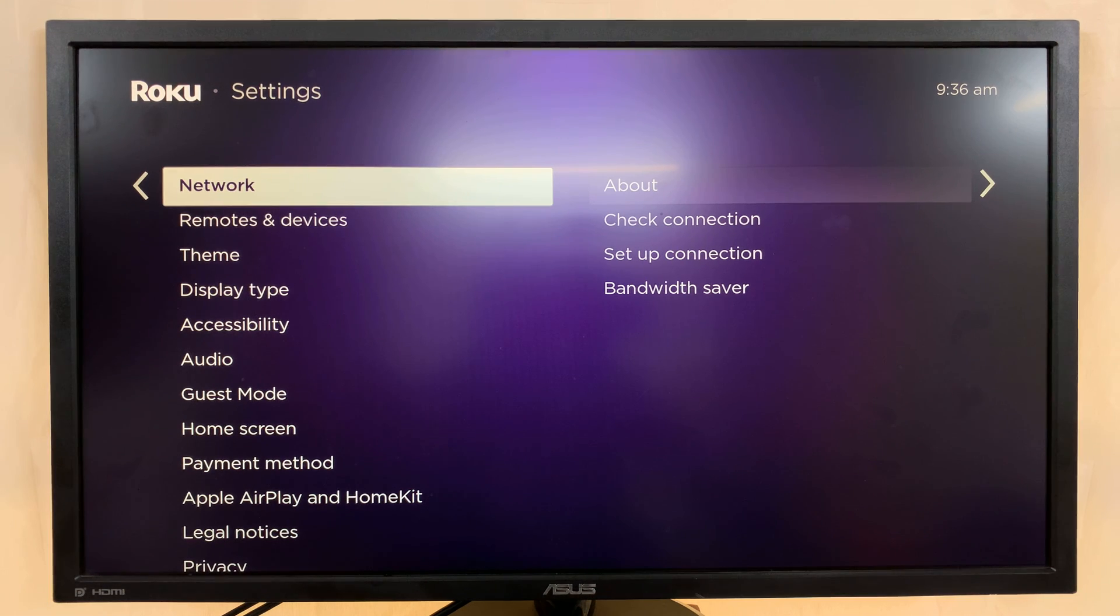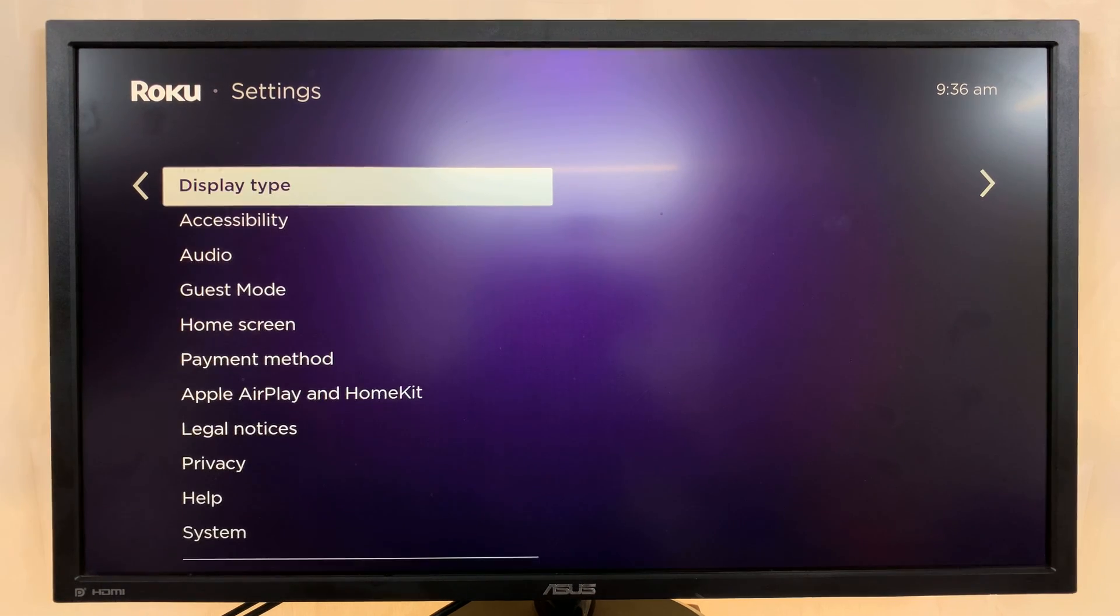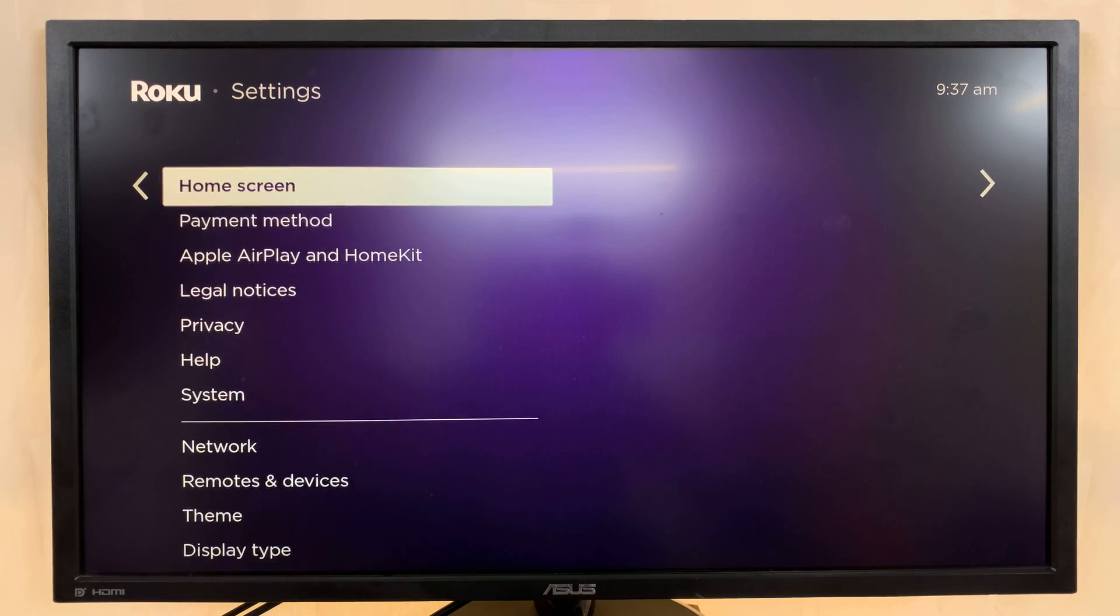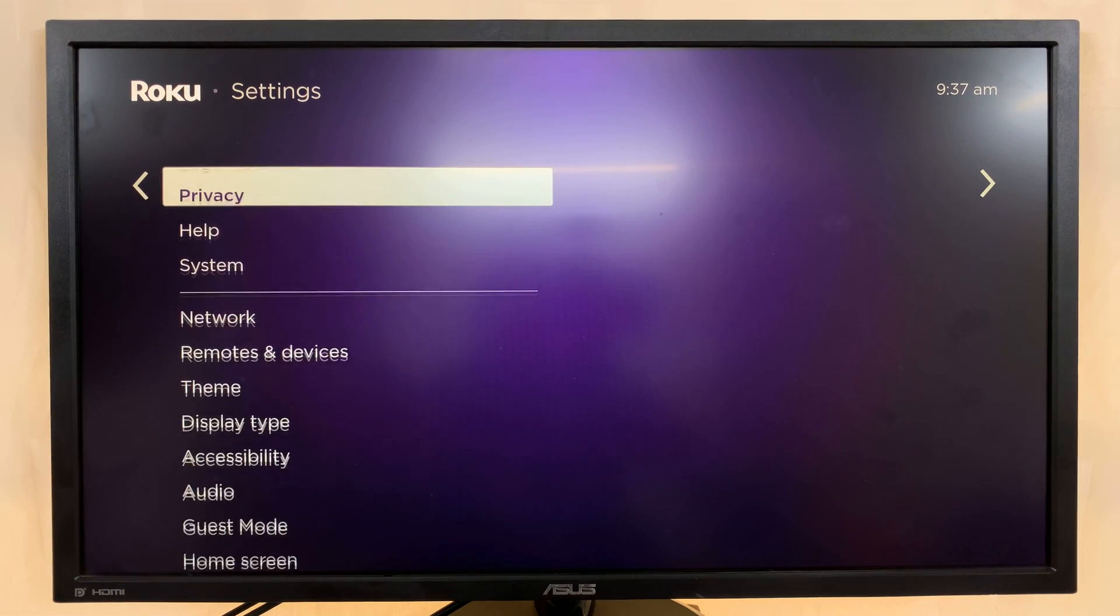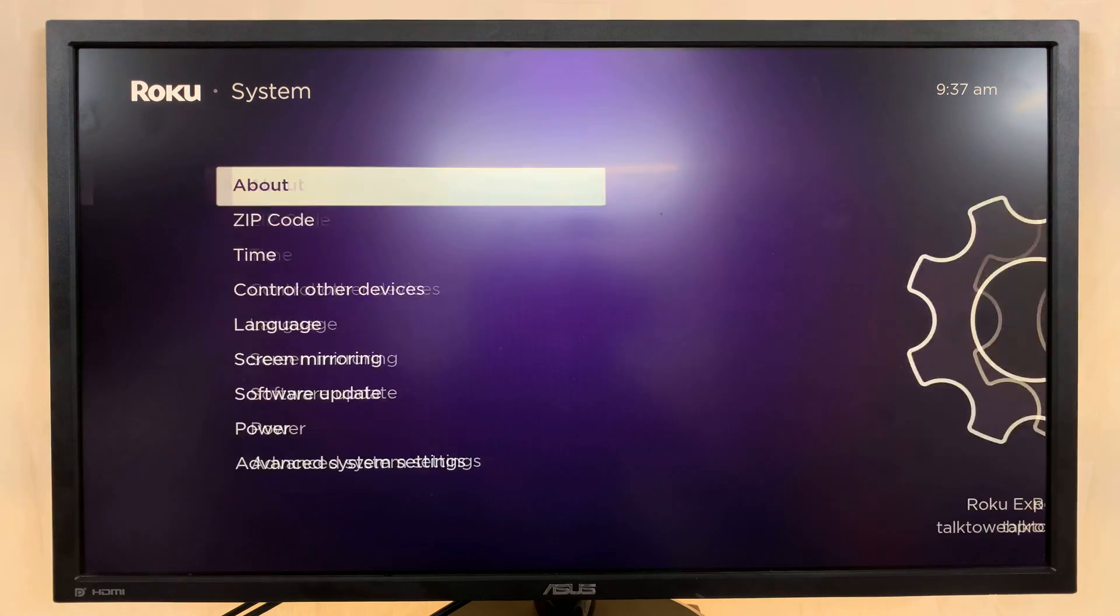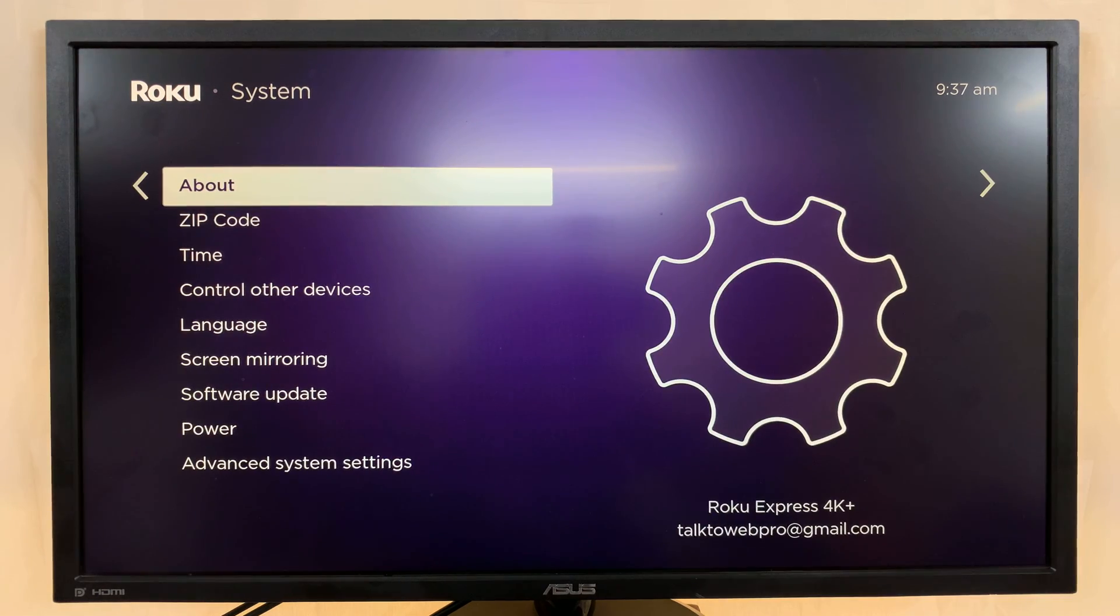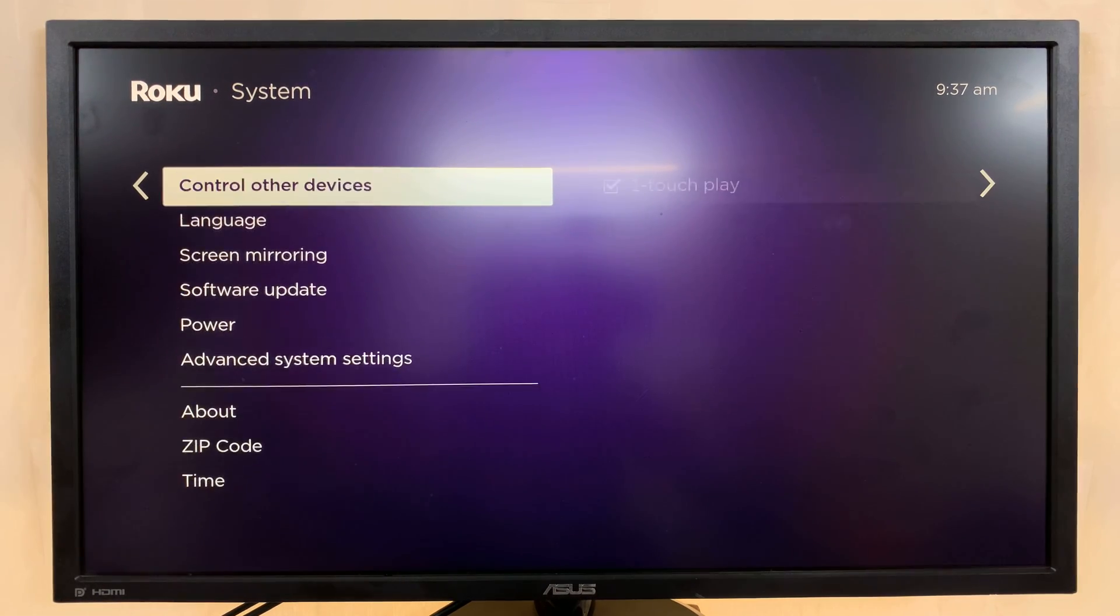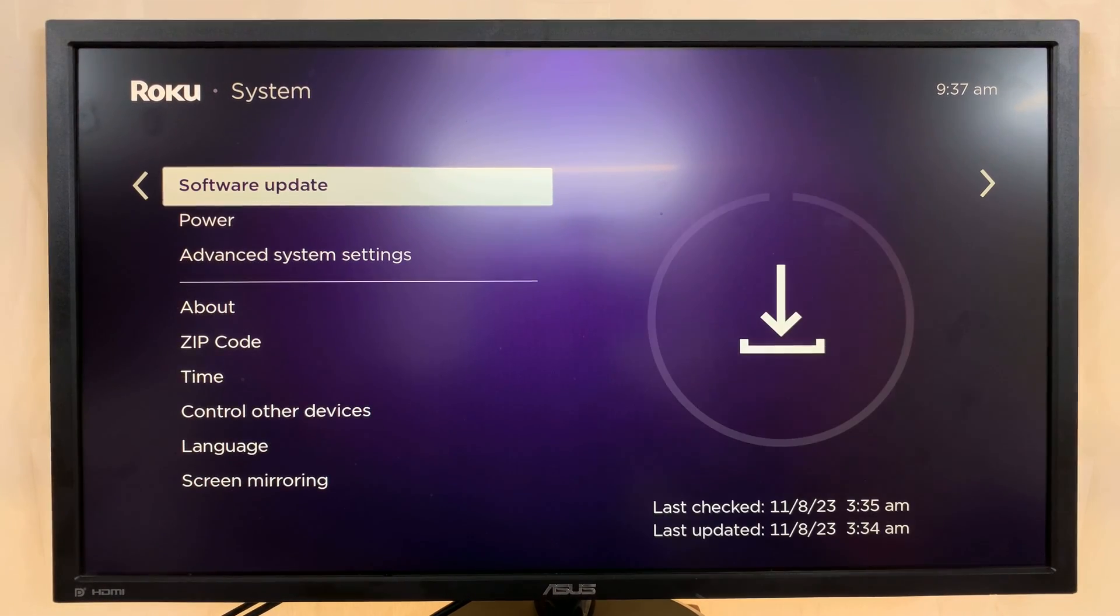Under Settings go to System and then under System go to Advanced System Settings.